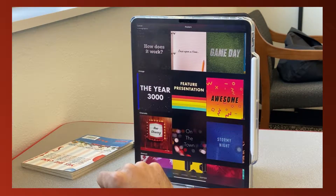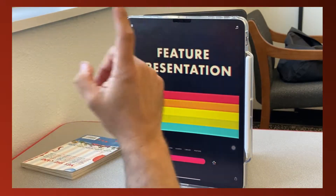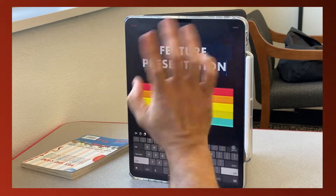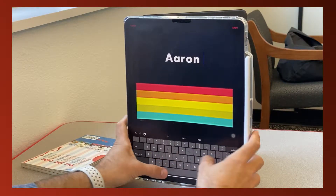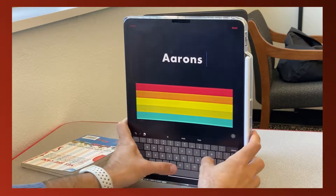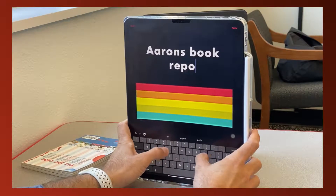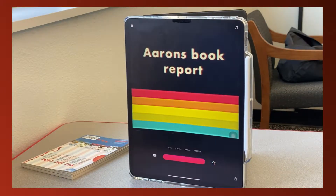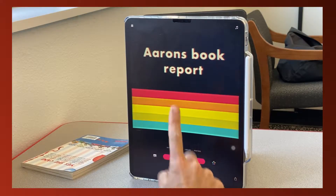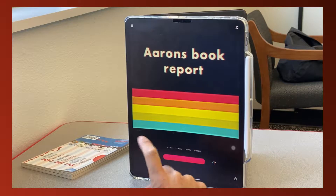I'm going to choose a poster I'd like — I'll go with this Featured Presentation. What's great is I can click where the text is and change it. I'm going to type 'Aaron's Book Report' and then click Apply at the top. This red button down here — if I click and hold it, it will record as long as I'm touching it.